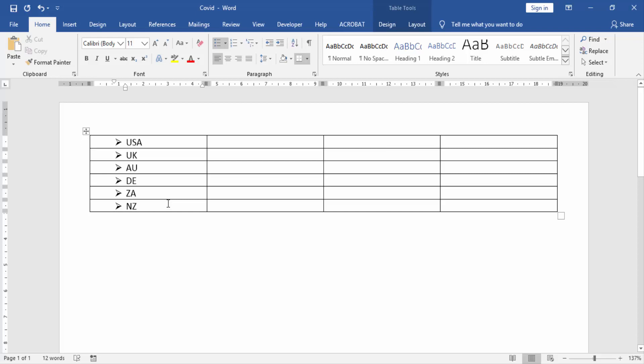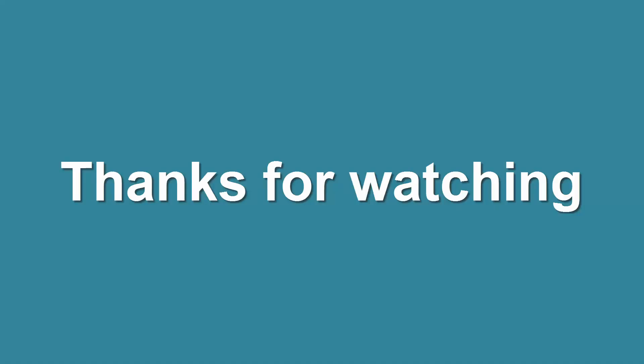Please like, comment, share and subscribe to my channel. Thanks for watching.